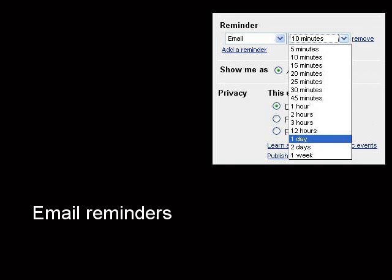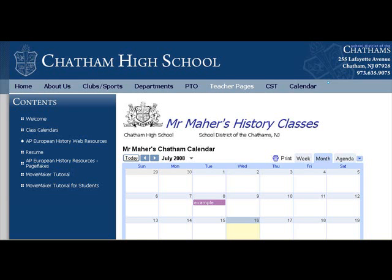Last but not least, you can put your class calendars on your SchoolWires teacher page, so every time you edit your Google Calendar, the calendar on your teacher page will automatically change.